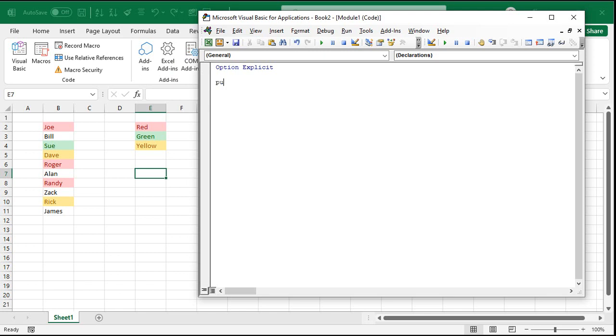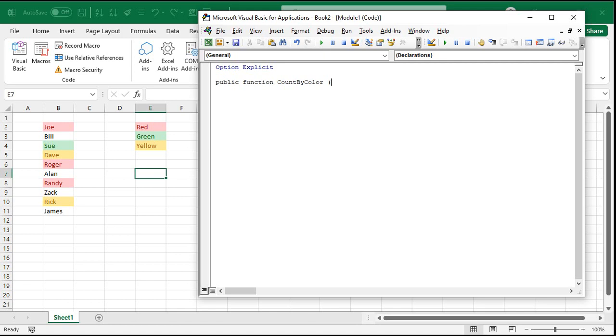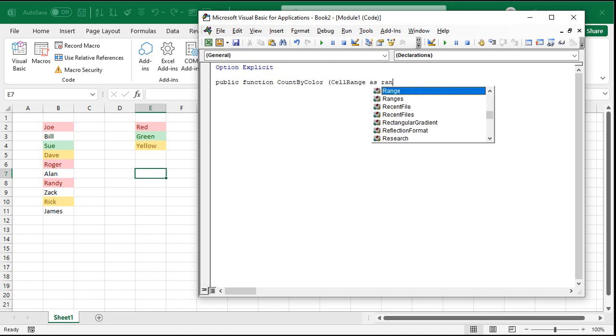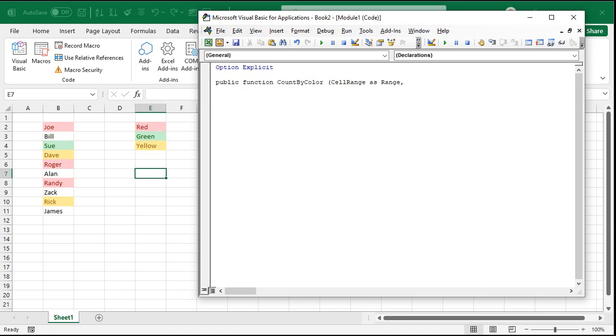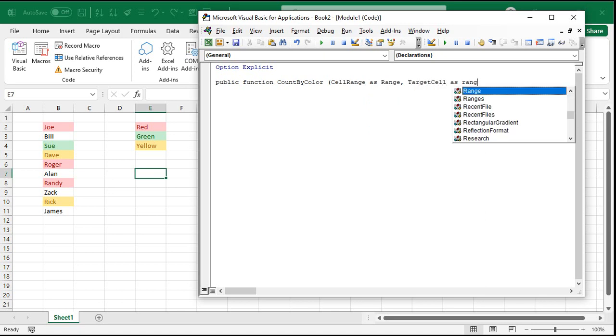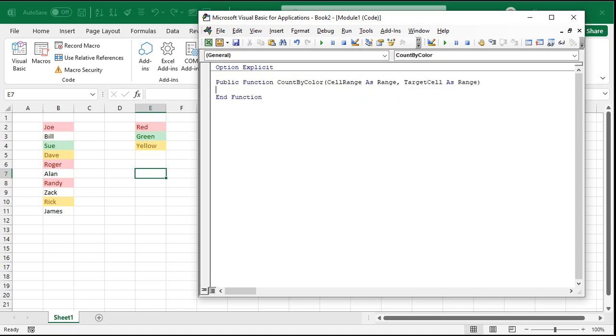So I'm going to type in public function, that just means everybody can use it, count by color. That's the name I'm giving it. And we're going to send it two bits of information. One is the range we're going to be counting in, and then the second parameter is going to be the target cell's color. So cell range as a range, and then target cell as a range as well.